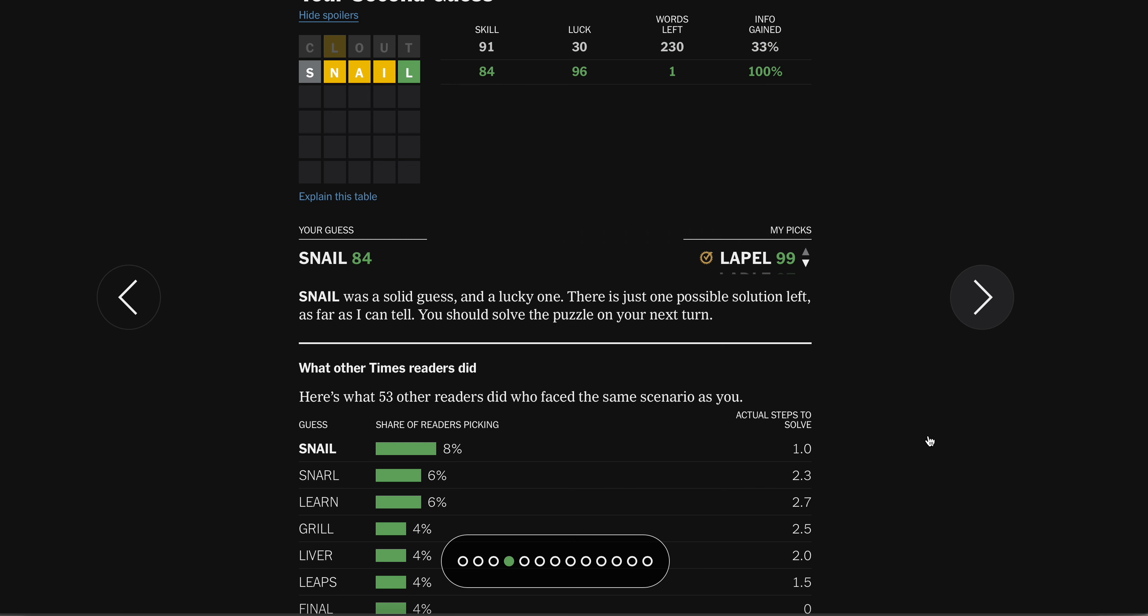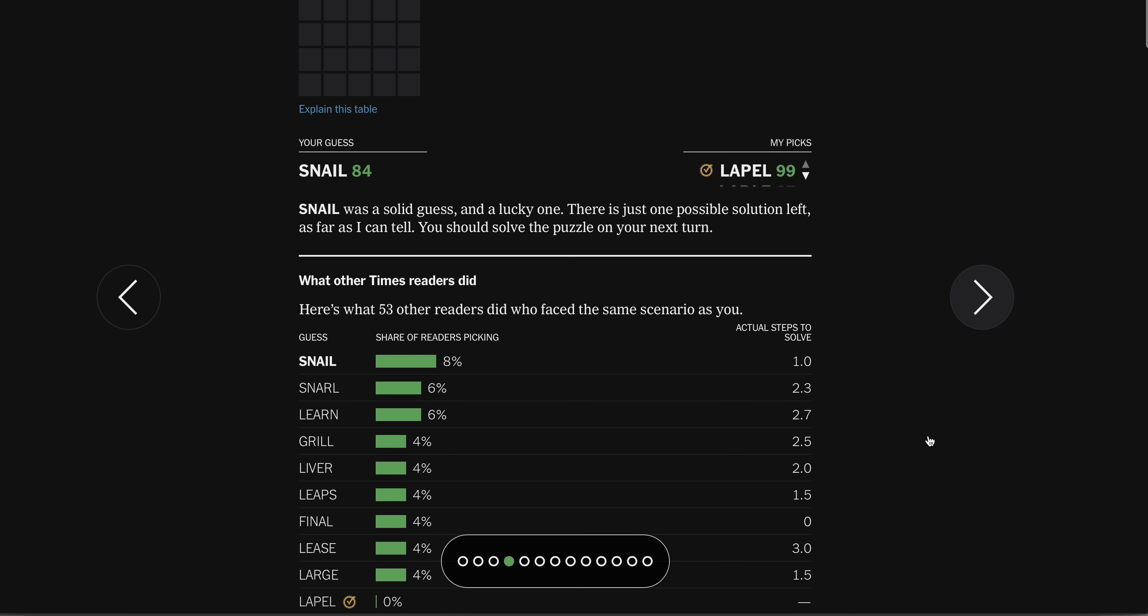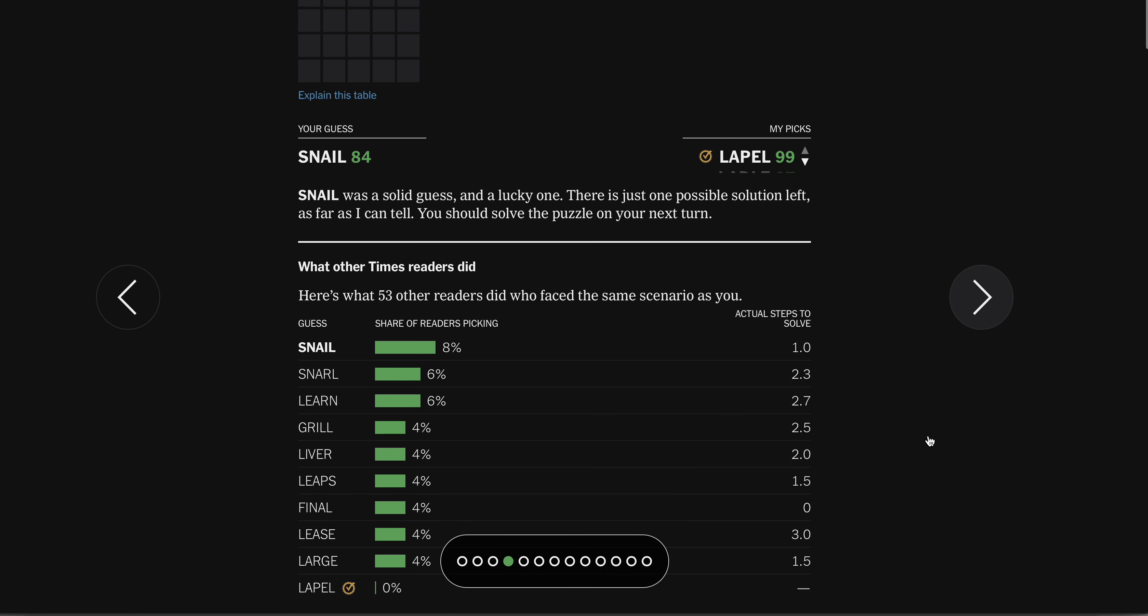Snail. Snail was a tremendous guess. Yeah, no one's going to guess Lapel. Chill. Snail was a solid guess, and a lucky one. There's just one possible solution left, as far as I can tell. You should solve the puzzle in your next turn. Nice.